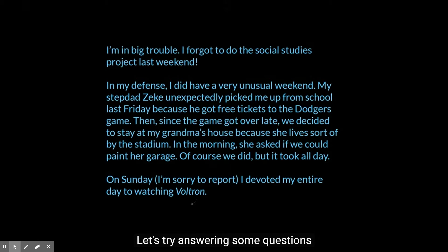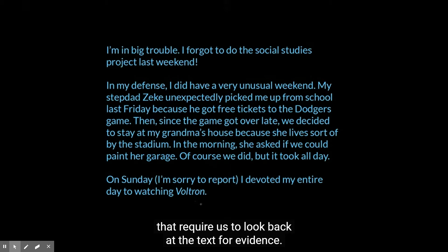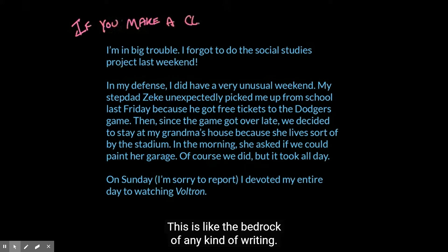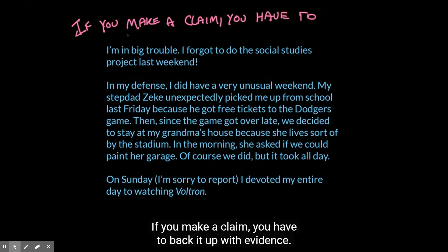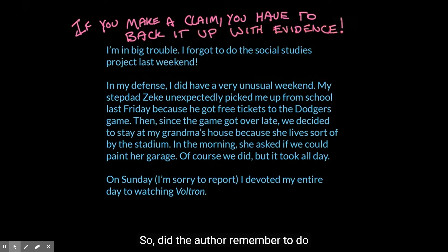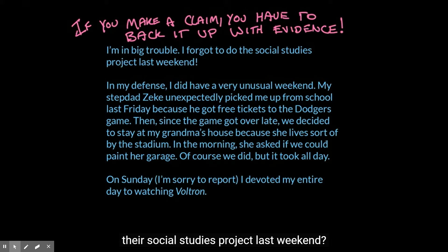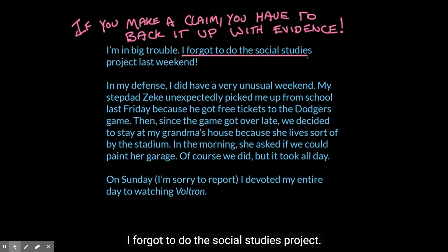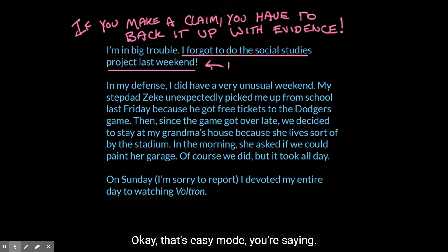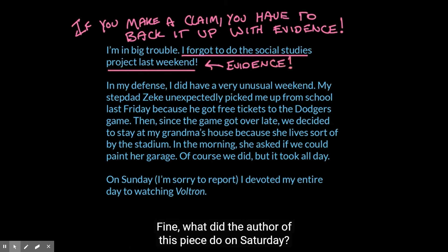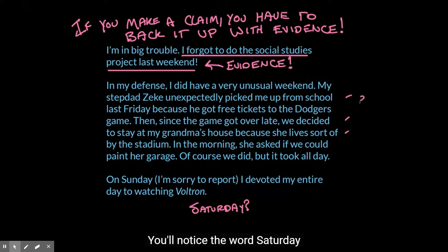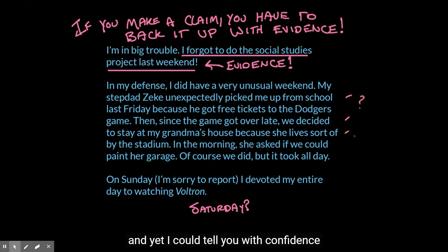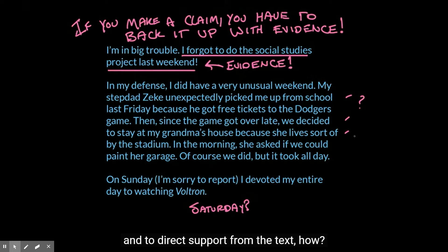Let's try answering some questions that require us to look back at the text for evidence. This is the bedrock of any kind of writing. If you make a claim, you have to back it up with evidence. Did the author remember to do their social studies project last weekend? No. And why do we know that? They say so in the very first line: 'I forgot to do the social studies project.' What did the author do on Saturday? You'll notice the word Saturday doesn't appear in the paragraphs, and yet I could tell you with confidence and direct support from the text.